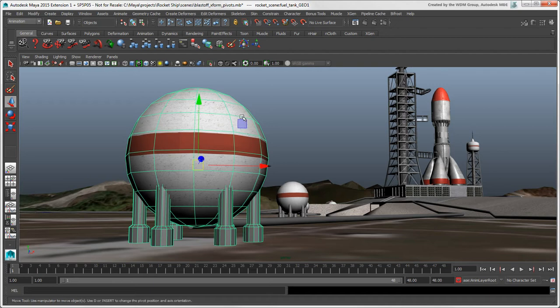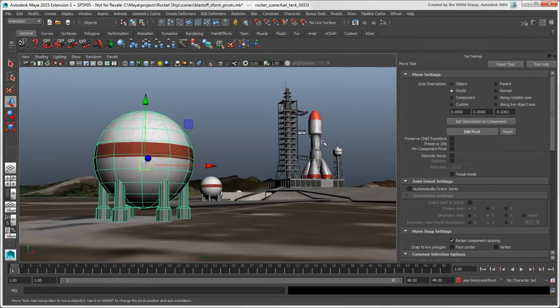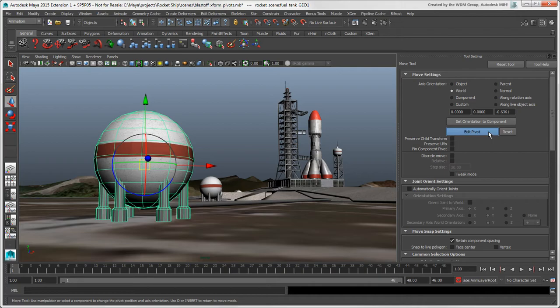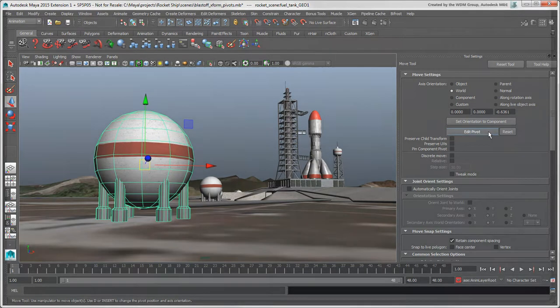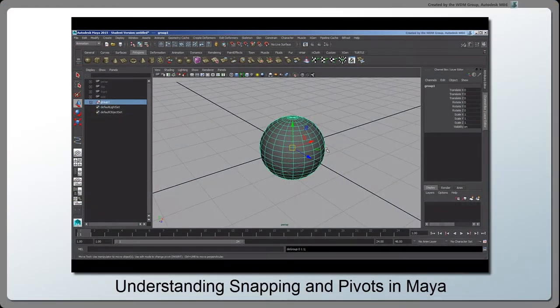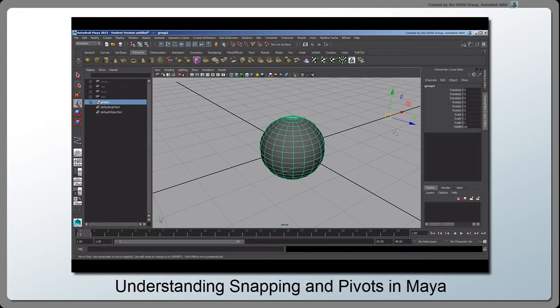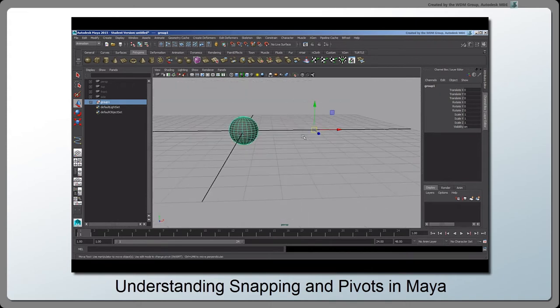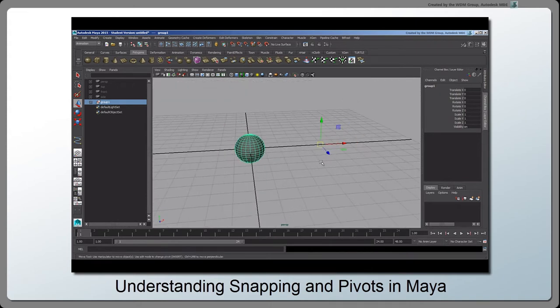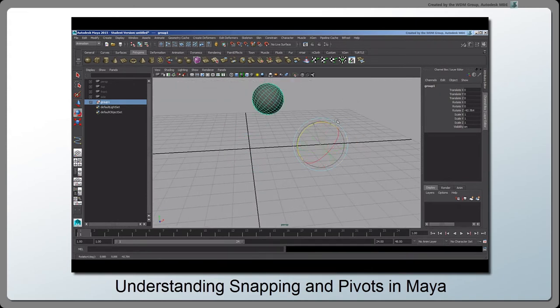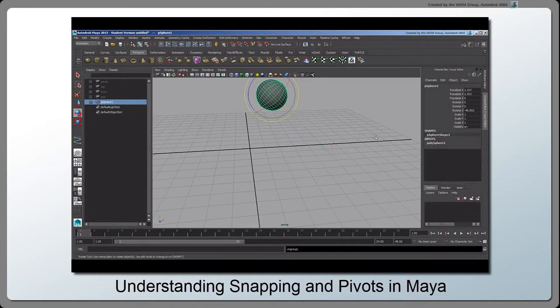Note that we're using Maya 2015 Extension 1 for this video because it's got an updated edit pivot tool which we'll look at here. For information about using pivots in Maya 2015, see the video Understanding Snapping and Pivots in Maya on this channel.